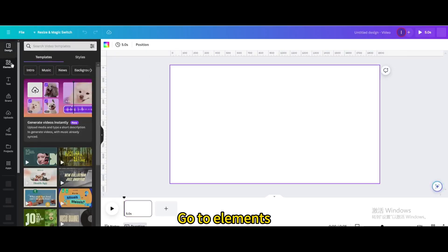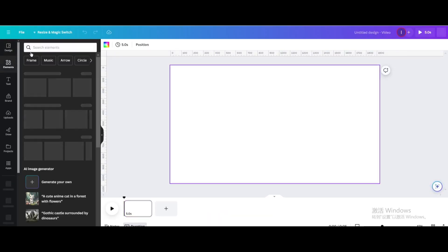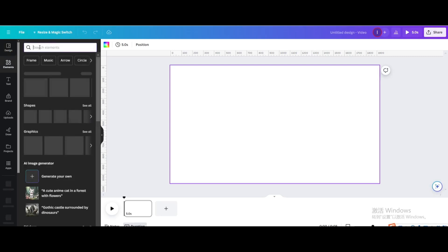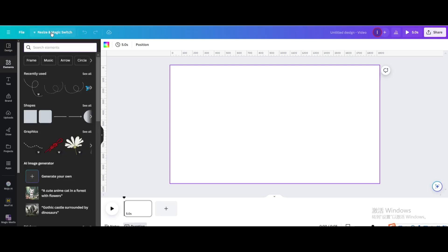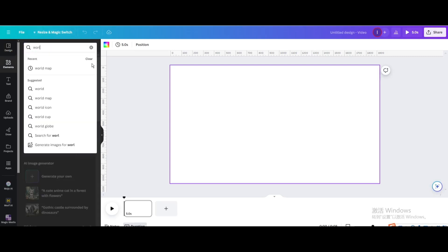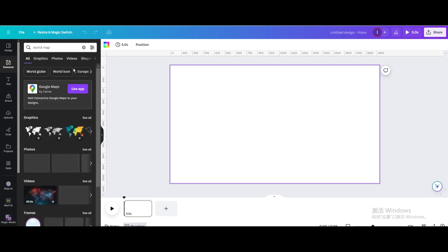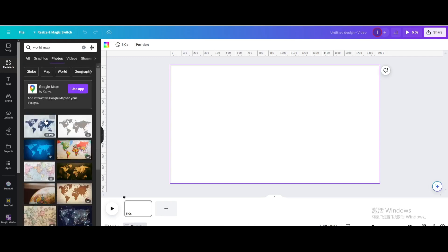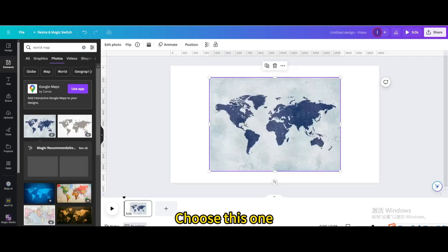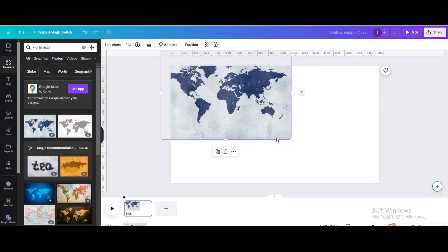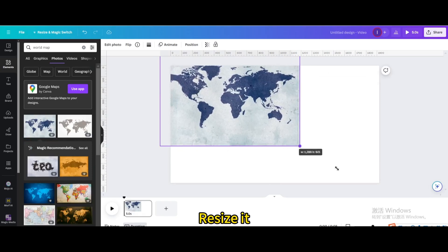Go to elements and search for world map. Go to photos and choose this one. Resize it.